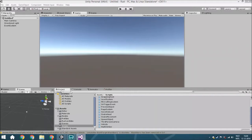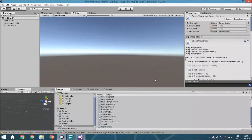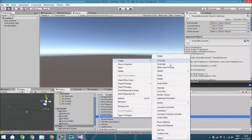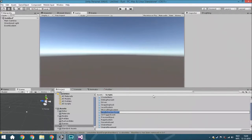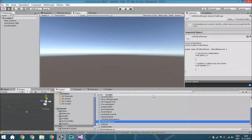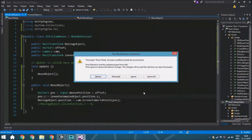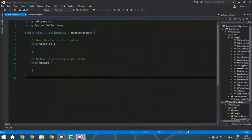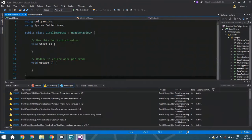So we're going to start by pressing the right button and create a new C# script called UIFollowMouse.